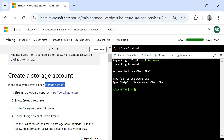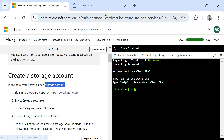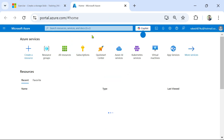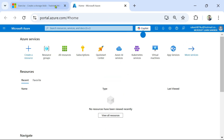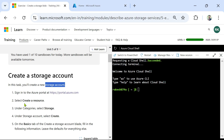First, sign into the Azure portal. So let me open that in a new tab — portal.azure.com. Once I am here, the next step is to select 'Create a Resource'.